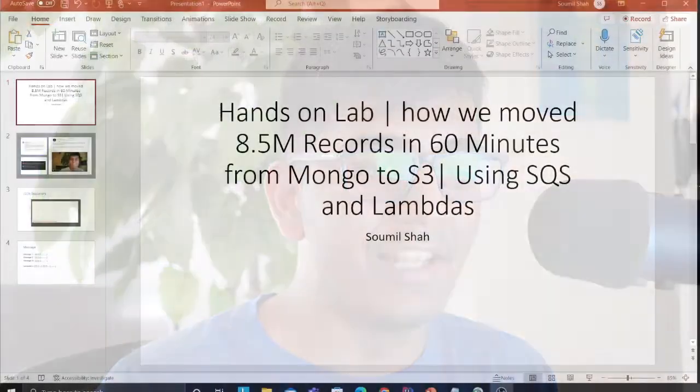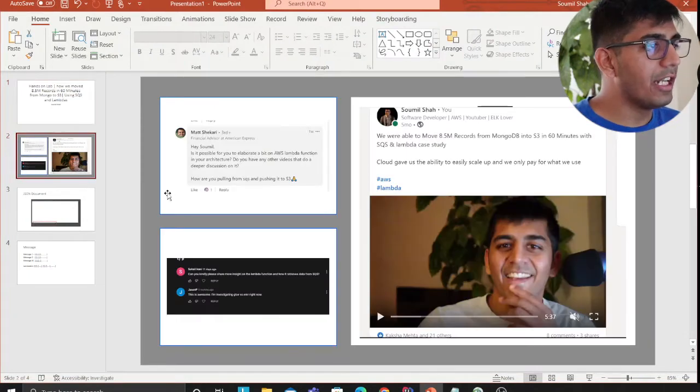Good morning everybody and welcome to the video. A few months back I made a video on how we moved 8.5 million records from a MongoDB collection to an AWS S3 data lake in less than 60 minutes. A lot of people commented and liked the video, so I decided to make an entire lab walking you over the code and showing you a complete demo.